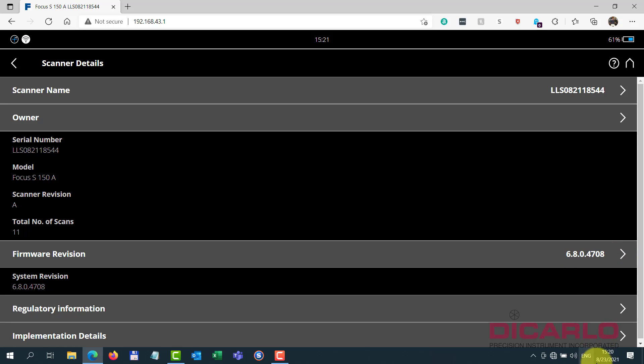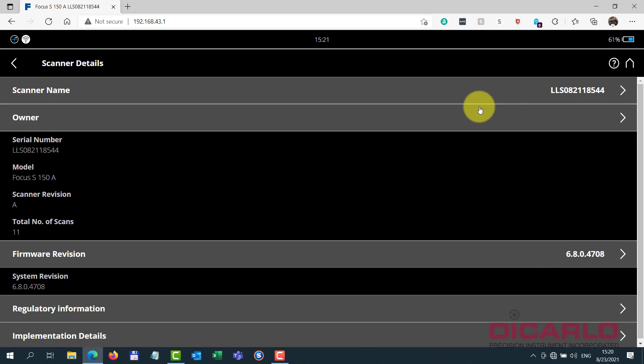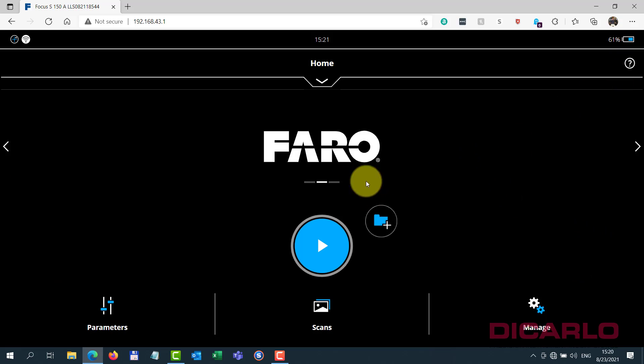As of August 23rd, 2021. So anything with an older firmware, you might not have the options that I'm about to show you. So 6.8.0 is the firmware that allows you to use the PanoCam already.